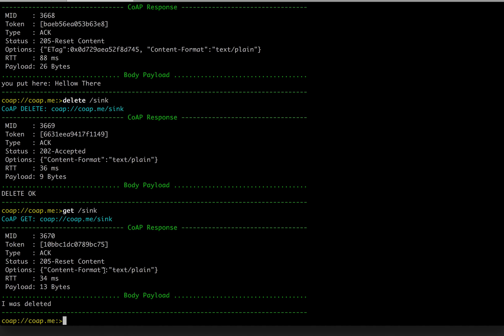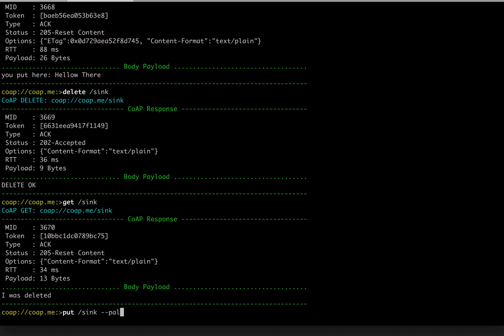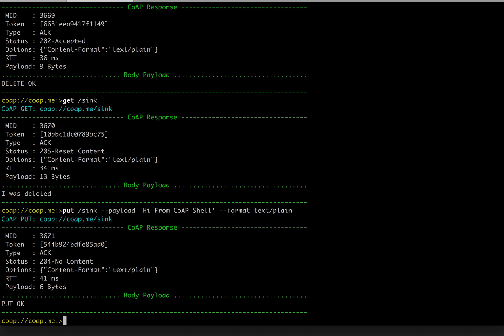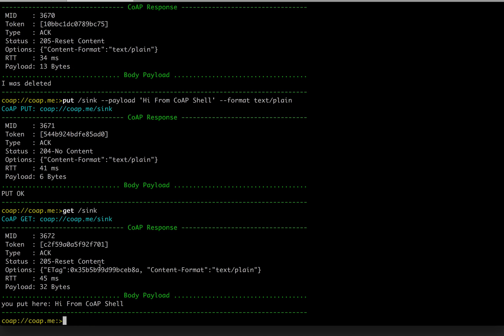Now let's add new content there. Put sync payload. Payload can be embedded or from file. In this case it is 'hi from CoAP shell'. Let's try to be original. You can also specify the format, the MIME format. In this case this is text plain text format. Get sync. Indeed, the sync has been updated.